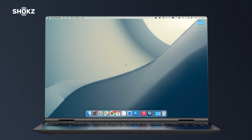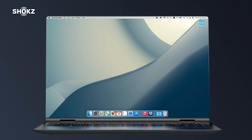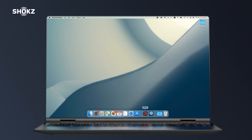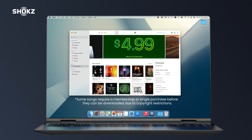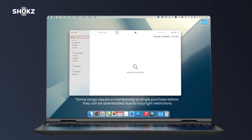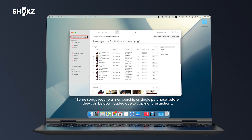Step 1. Turn on your favorite music software on your computer. Step 2. Search for your favorite song and click on the download icon.